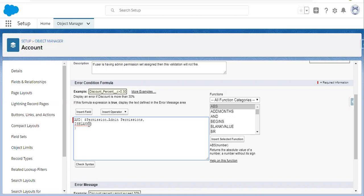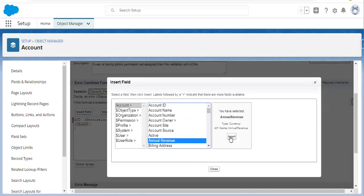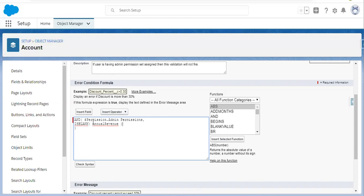Now I am checking one more thing: ISBLANK and I am checking a particular field, Annual Revenue. So if a particular user is having this permission set assigned and Annual Revenue is blank, I am putting NOT also here. So if a particular user is assigned this permission set and Annual Revenue is blank, then this validation rule will not fire. If a user is not having this permission set assigned and Annual Revenue is blank, then this validation rule will fire. So the user who is having the Admin Permissions permission set assigned — for them this validation rule will bypass.